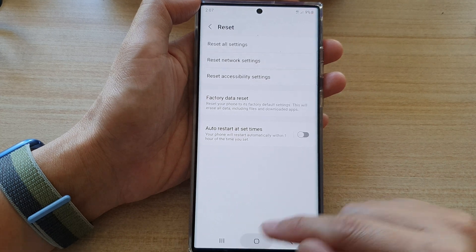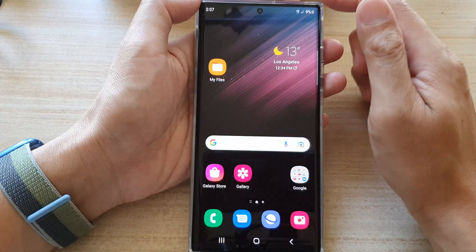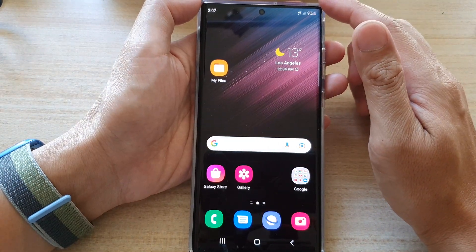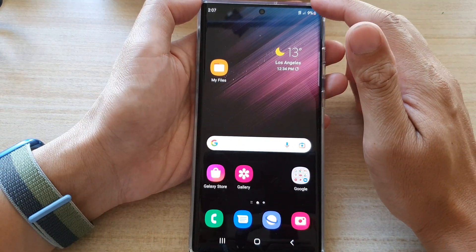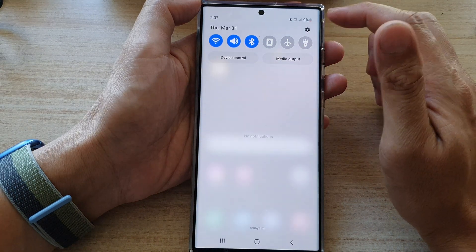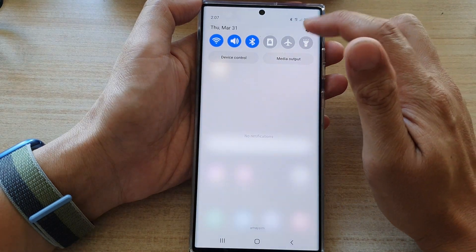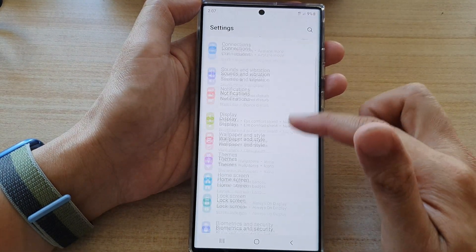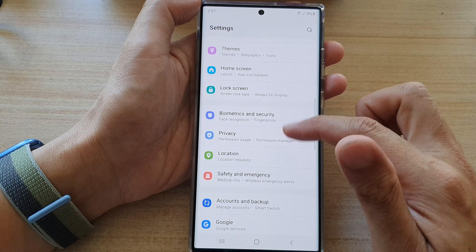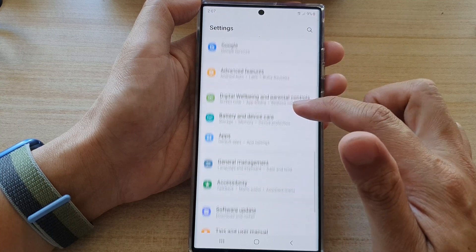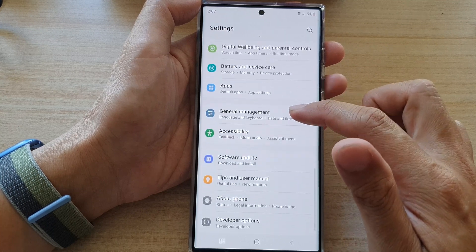First, tap on the home button to go back to the home screen. On the home screen, swipe down at the top and tap on the settings icon. In here, go down and tap on general management.